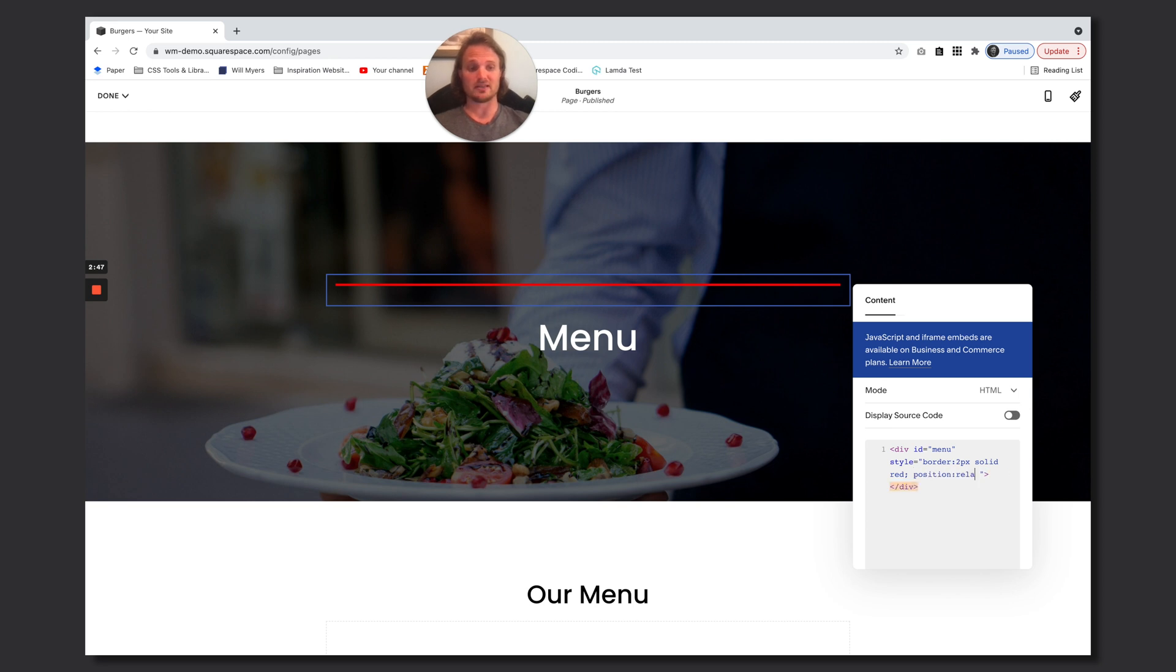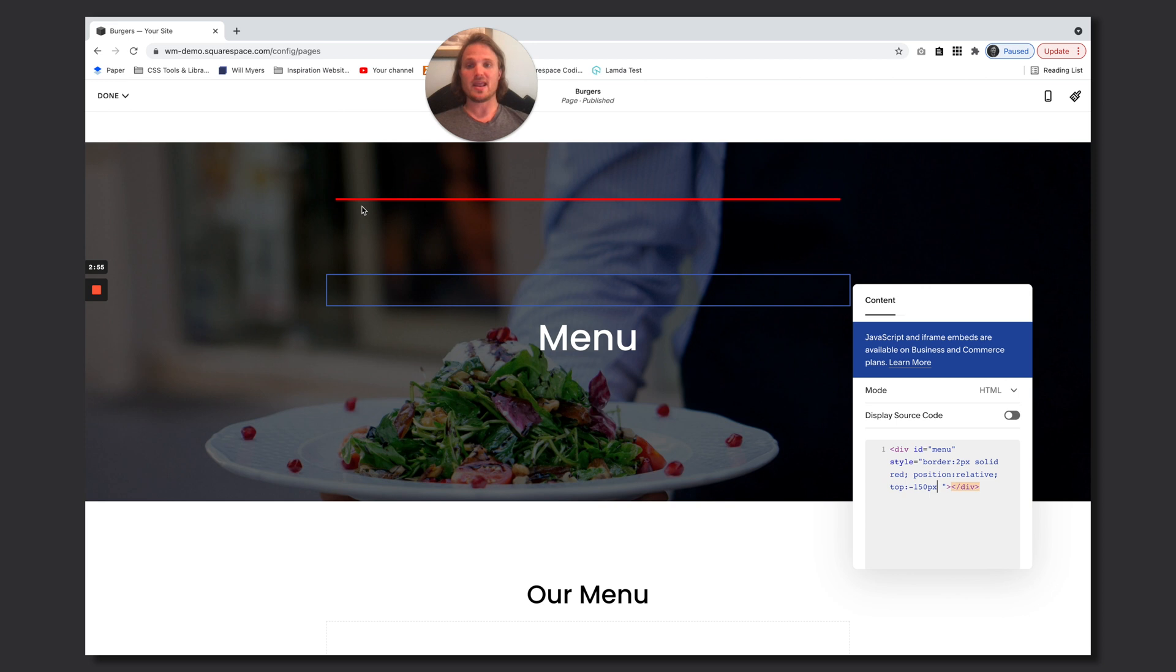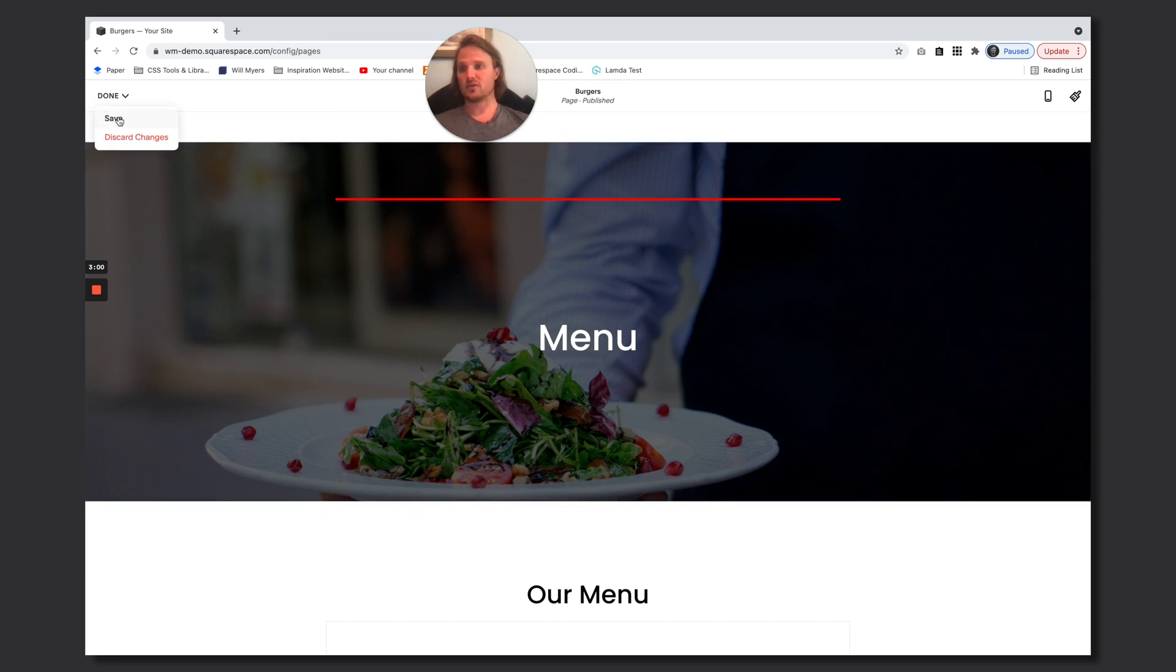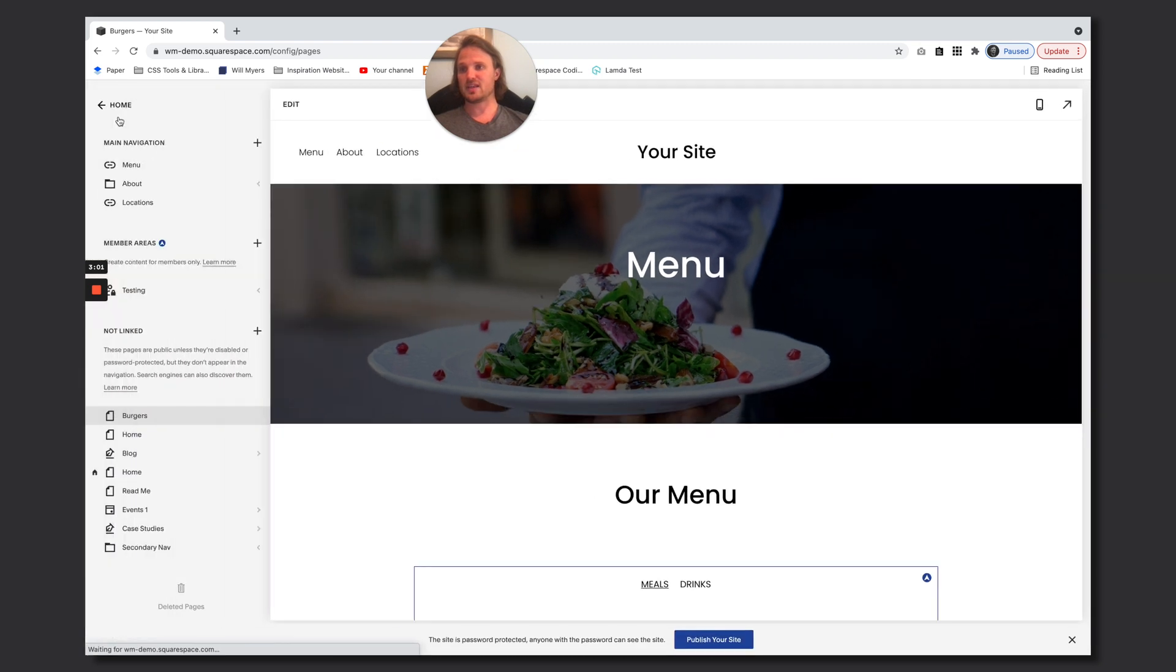And this now allows us to change the top value. So I'm going to say top negative 150 pixels. So now you see our element has moved up negative 150 pixels.